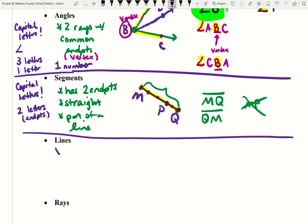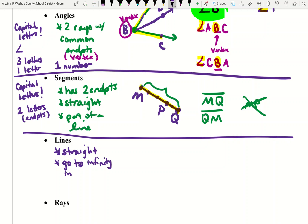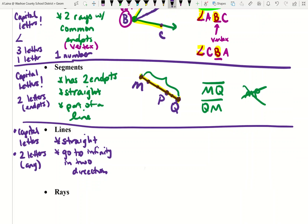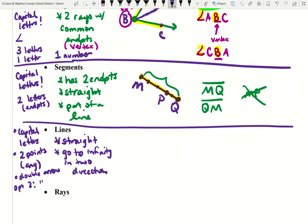Lines are also going to be straight, but they will not have endpoints. Lines are going to go into infinity in two different directions. When we name a line, the most common way would be to use capital letters — any two points named on the line — and then draw a double arrow above them. There is an alternative way to name a line: write the word 'line' and then write some letter in cursive, like line p.